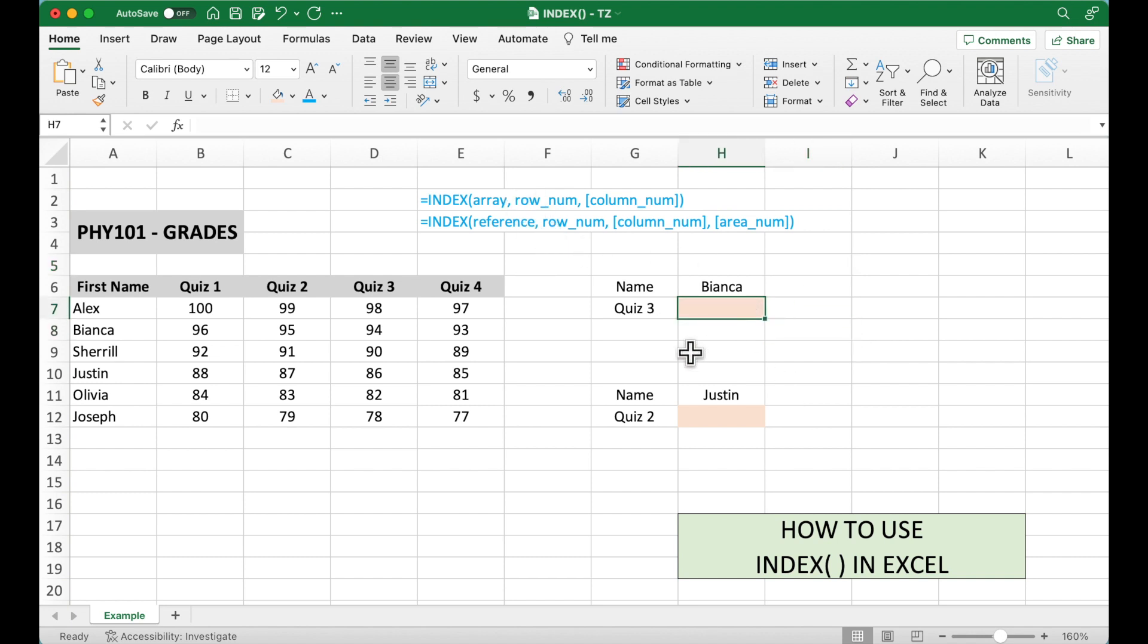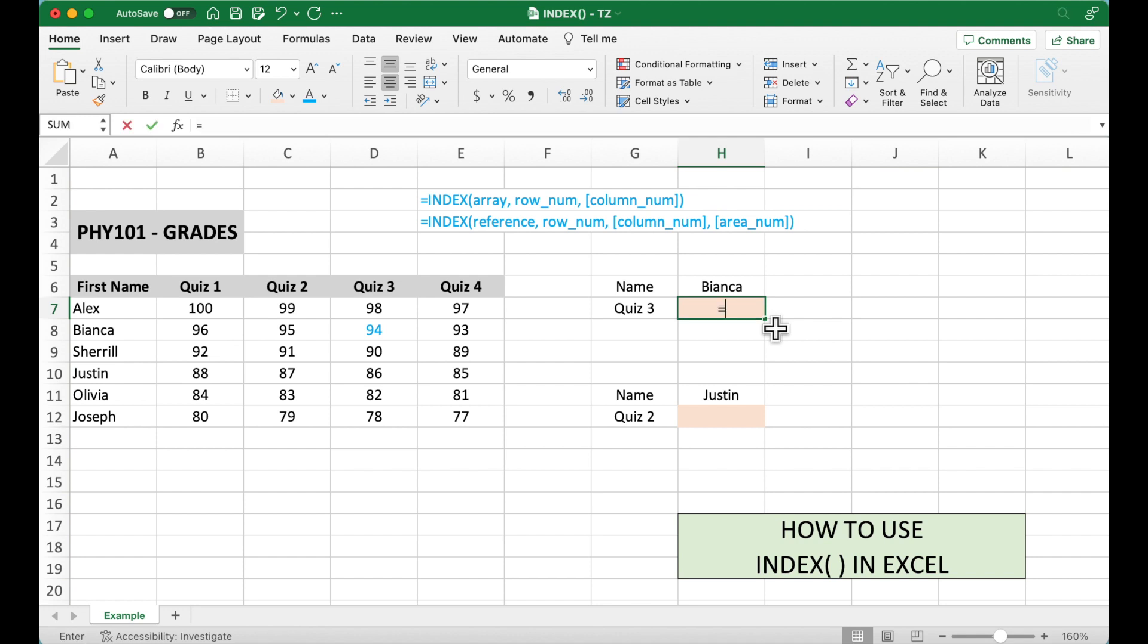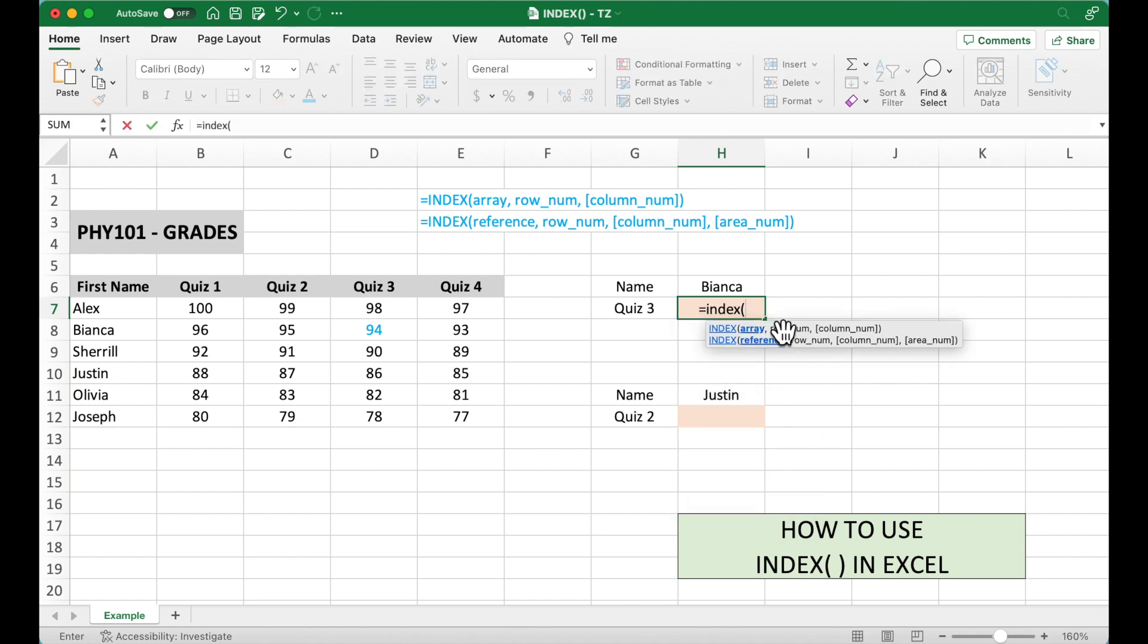The first one, we need to figure out Bianca's quiz number 3 grade. So Bianca quiz number 3, it should be 94. Okay, so now if we are using the INDEX...